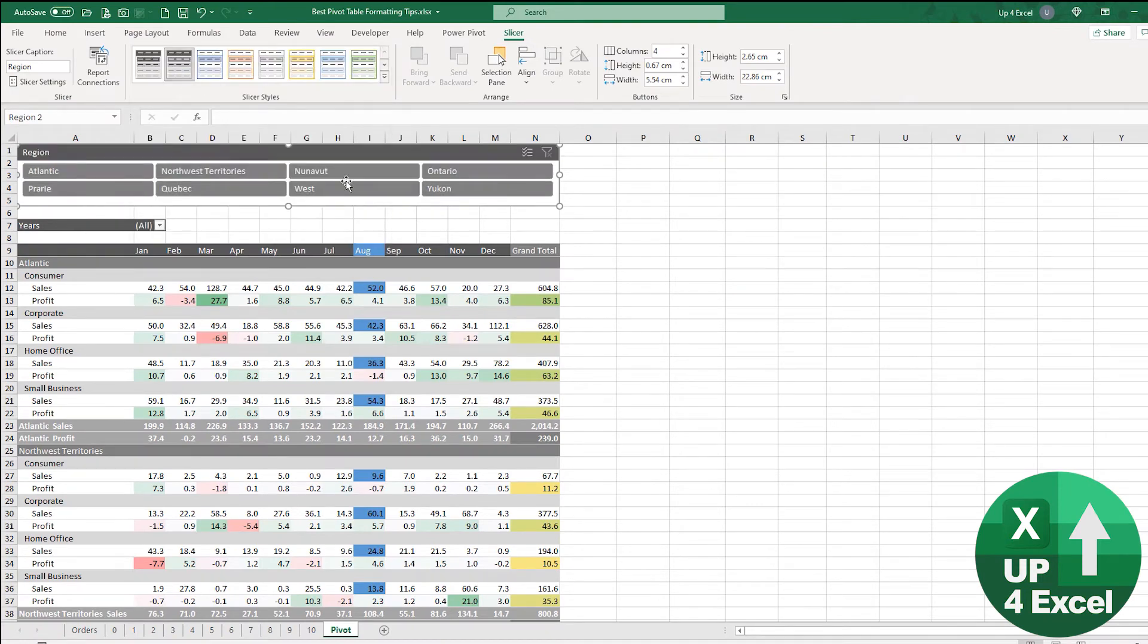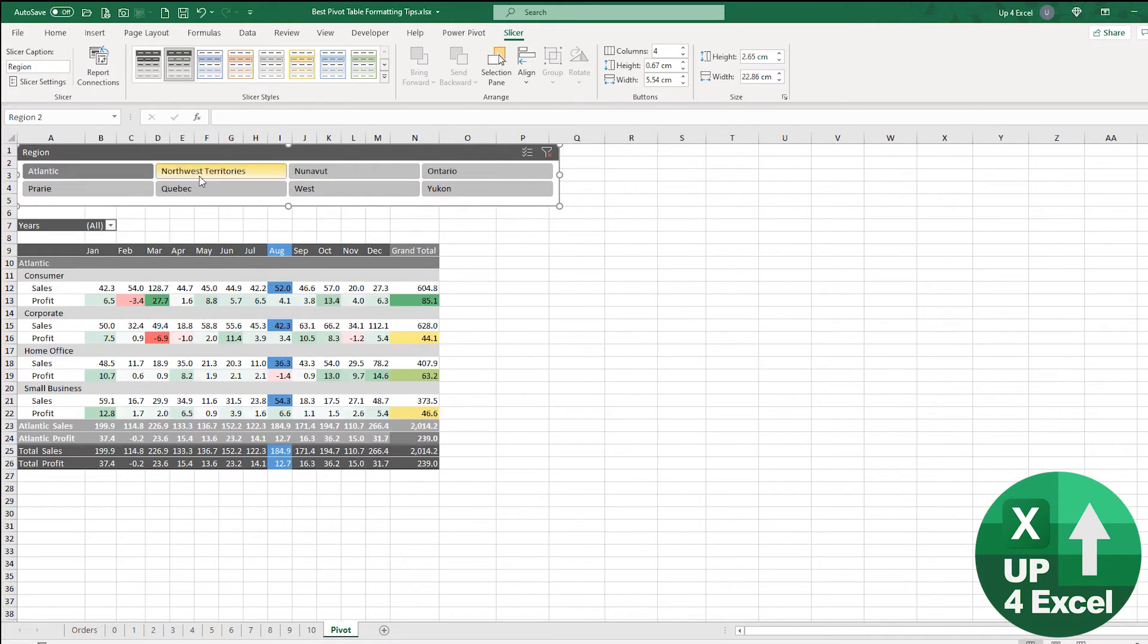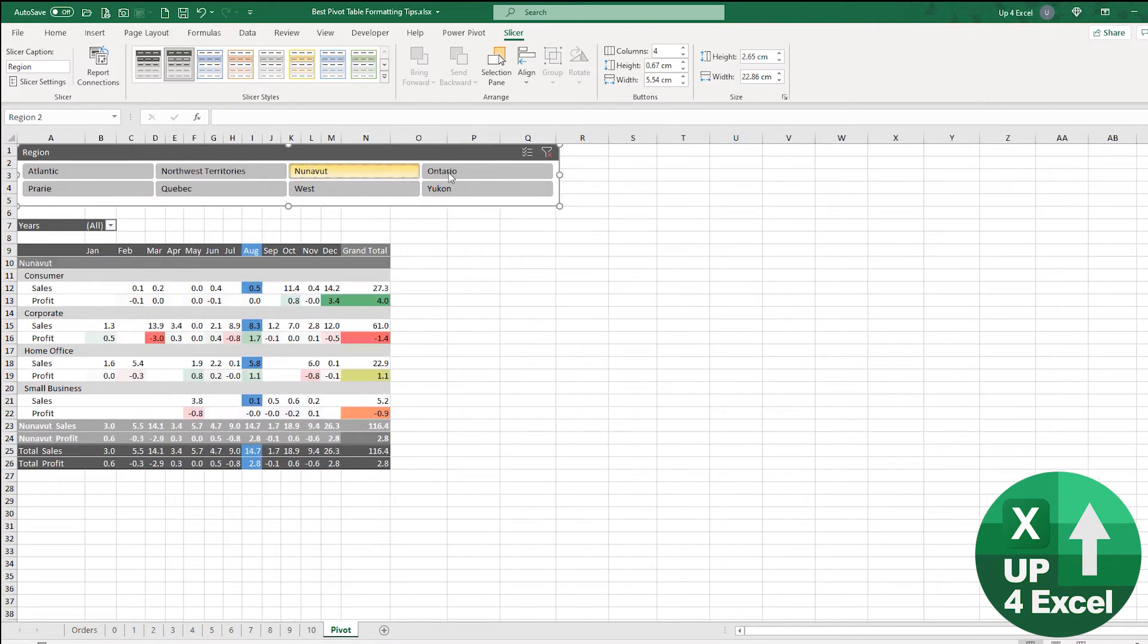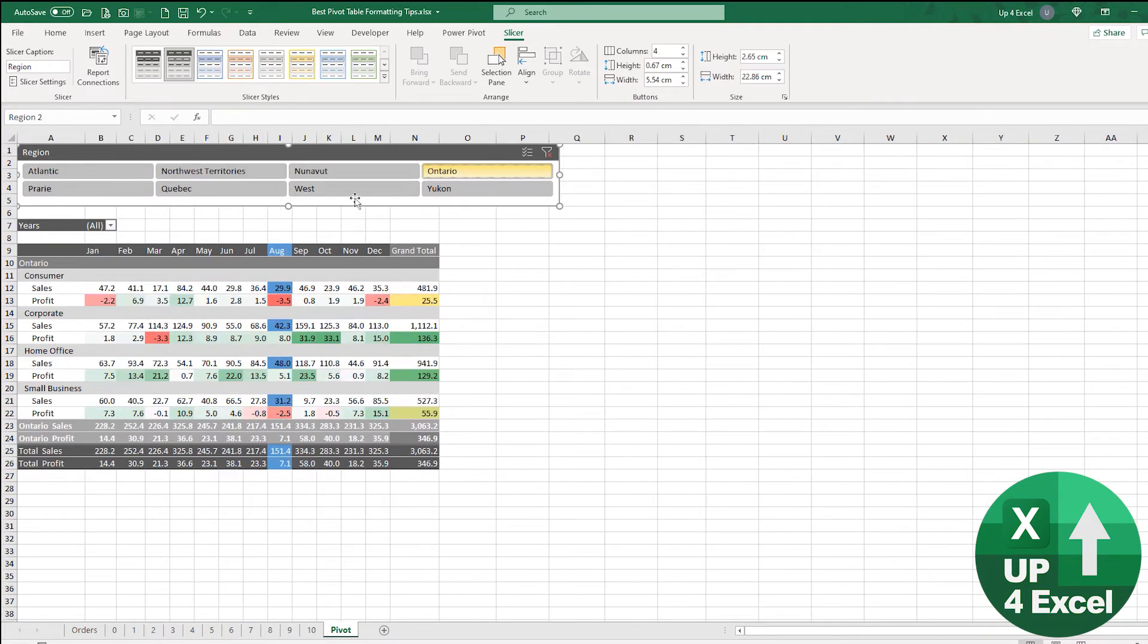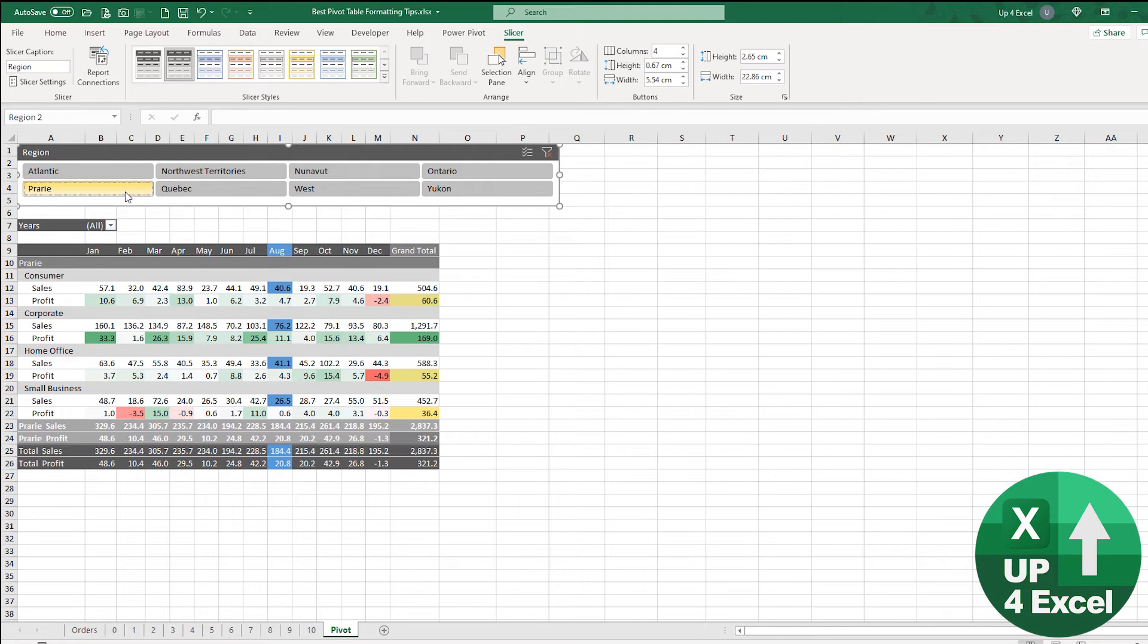If I go up to my new slicer there you can see everything jumping about and it's working.